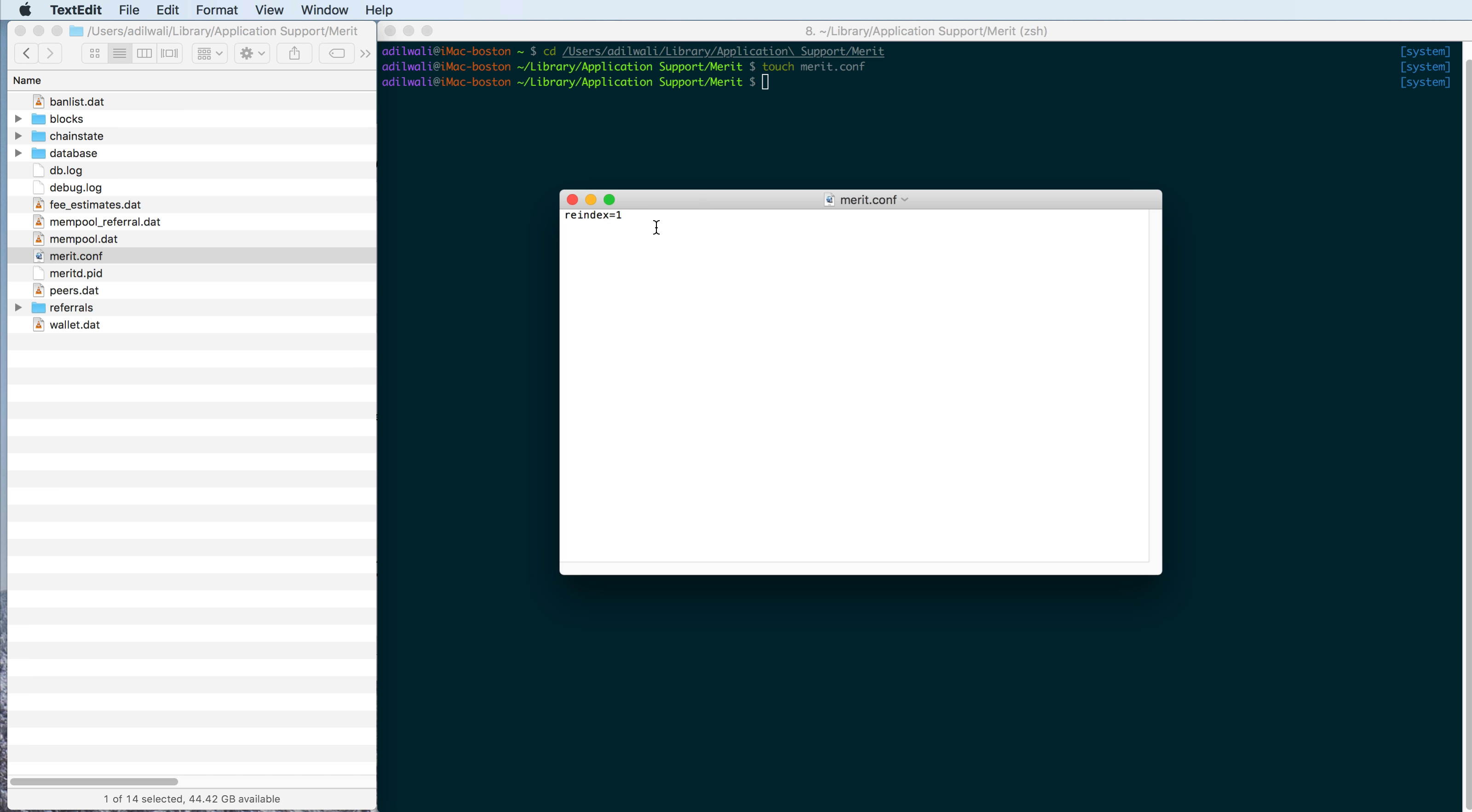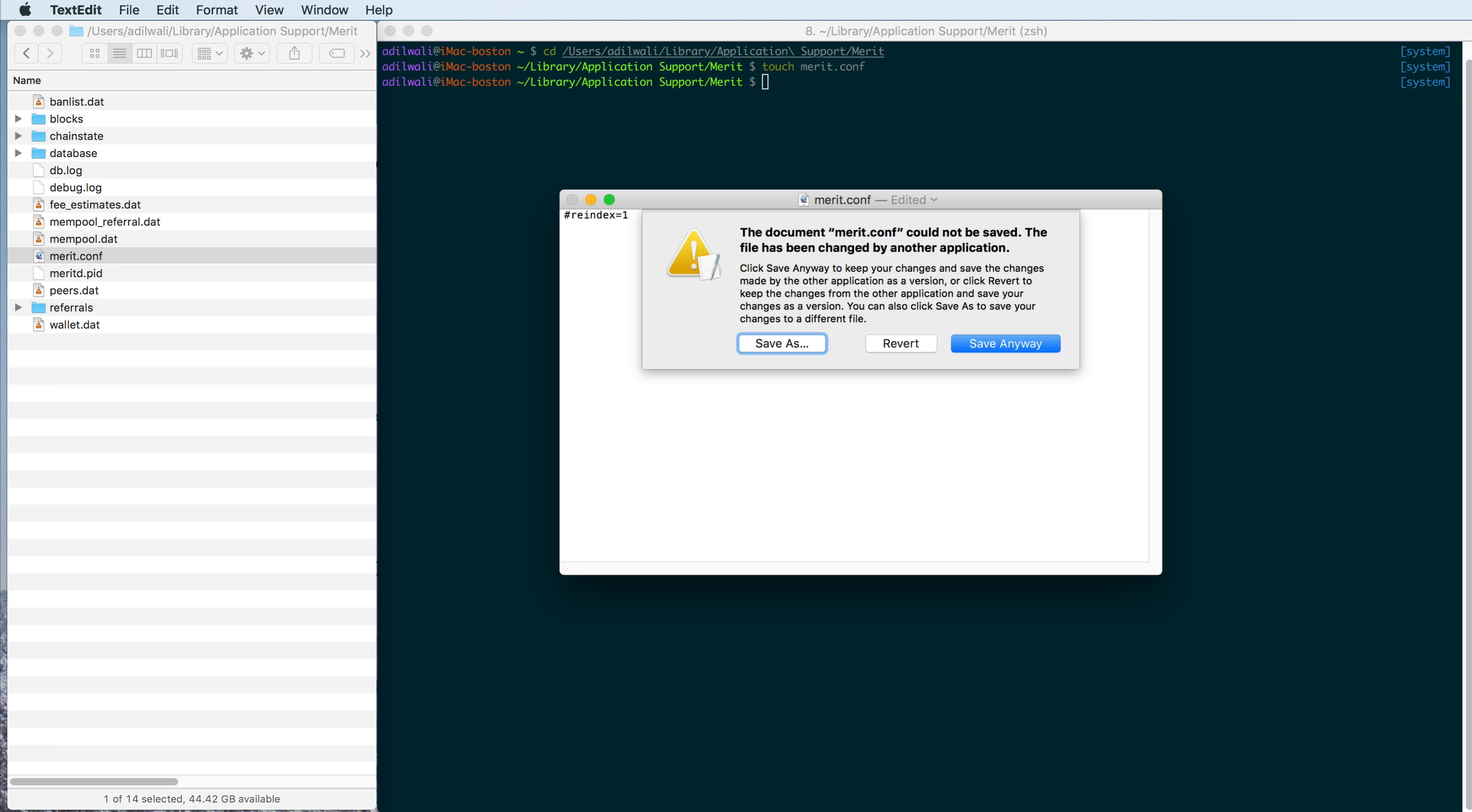And you're going to want to add this line here, reindex equals 1. And later, if you ever choose to remove this, which you should, because you don't want to reindex every time you start the app, you'll just put a pound sign in front of it and save it again.